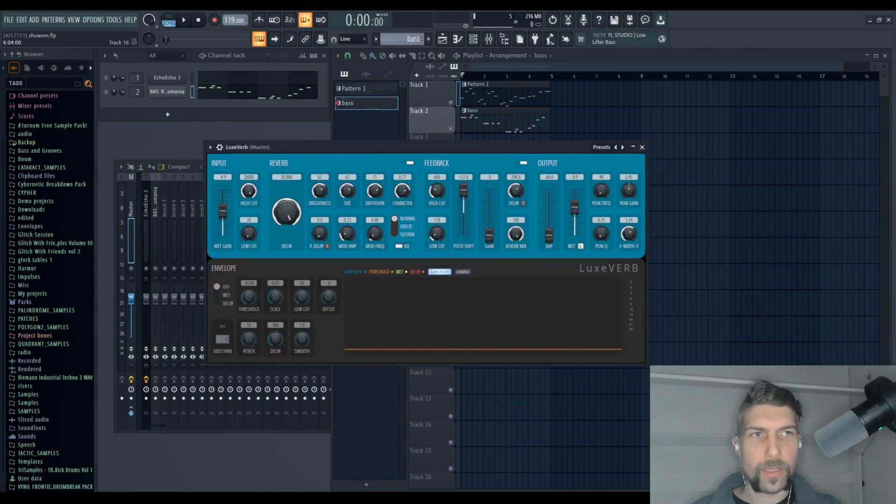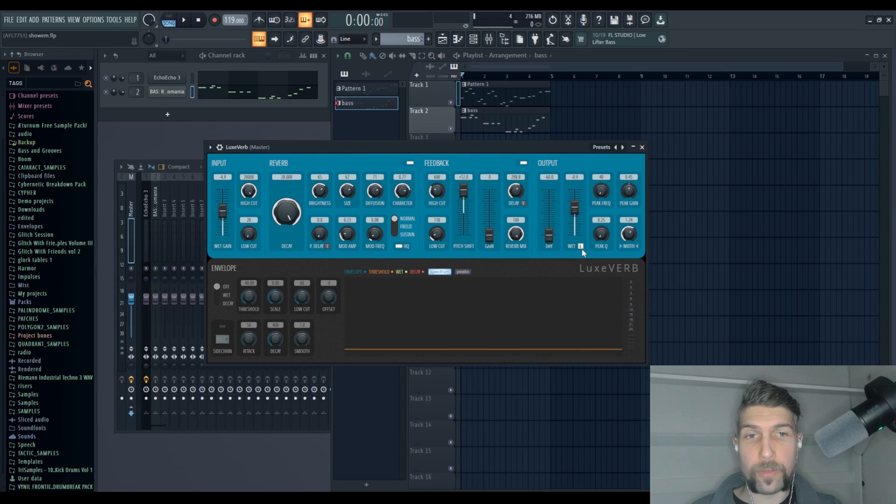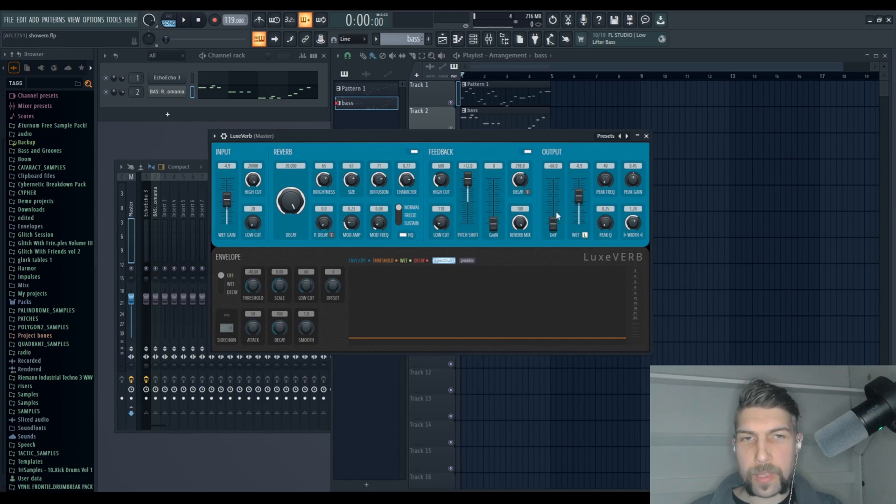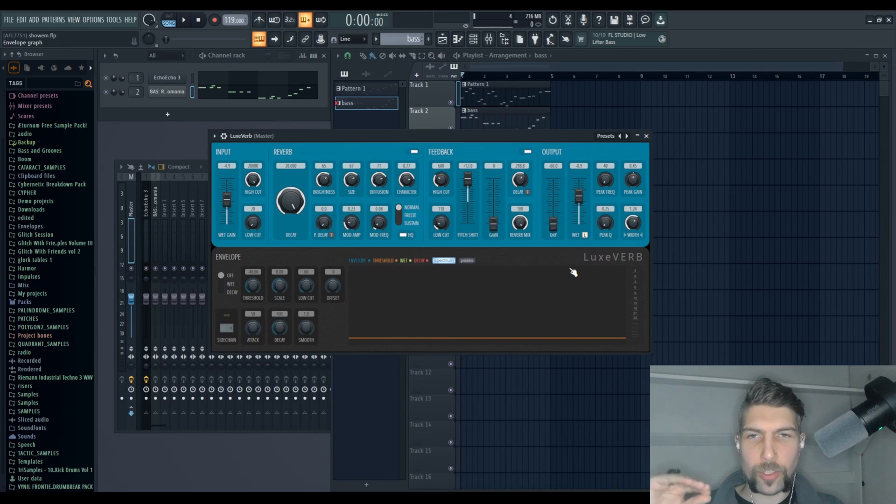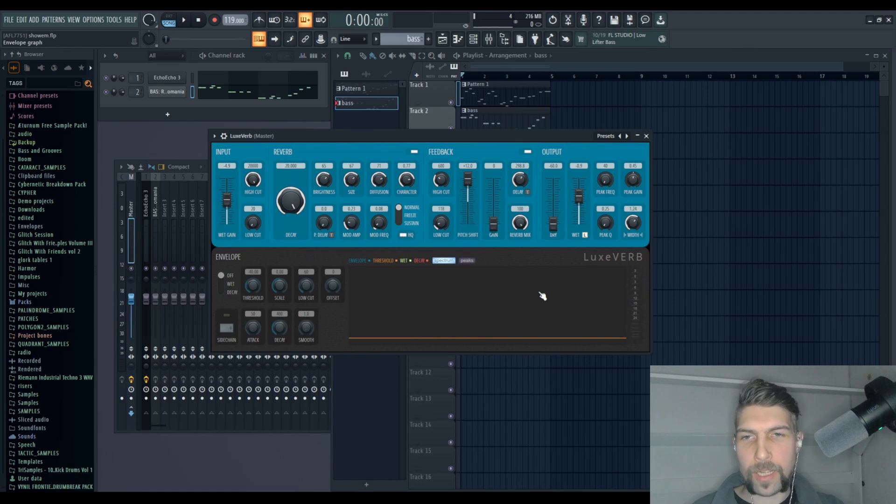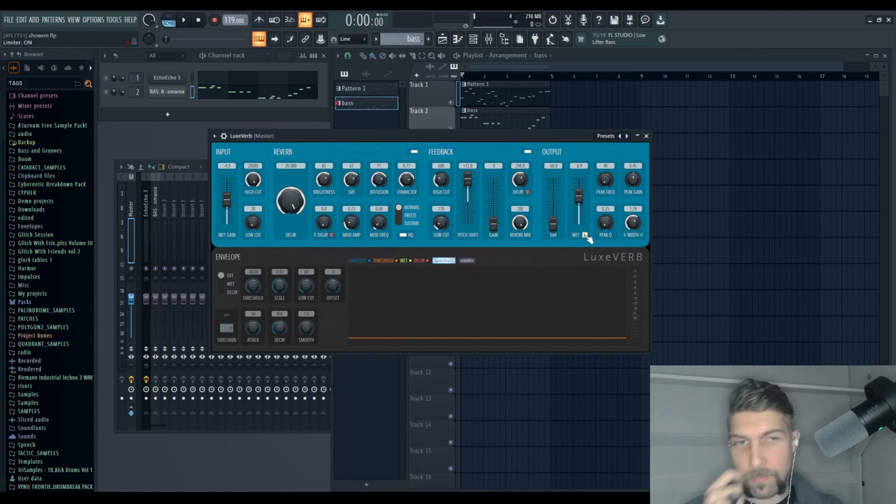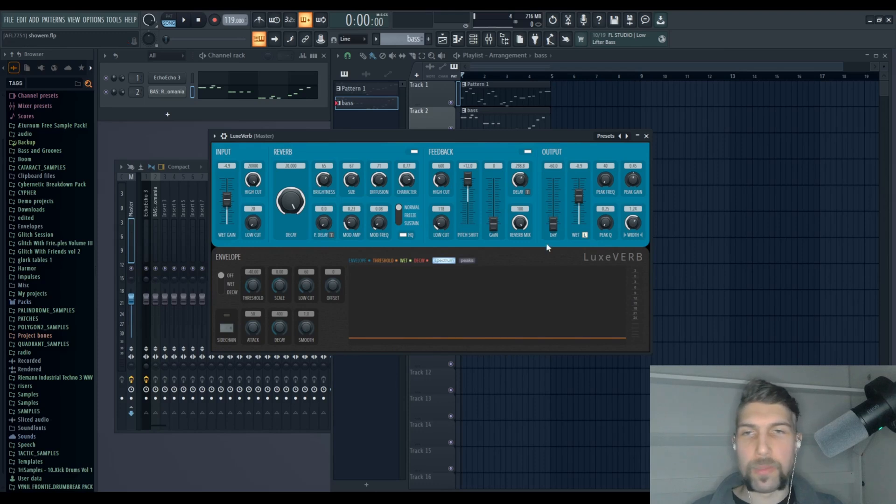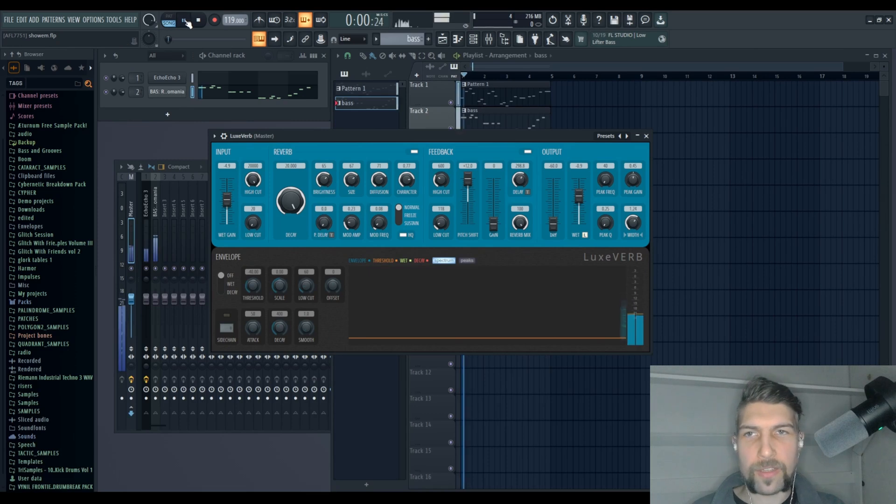Another cool feature is that we can now disable the limiter on the Luxverb. Sometimes when the signal gets too strong, you can hear kind of a choking, amplitude skipping of the reverb itself. That's when the limiter kind of pushes it down a little bit. Disabling it resolves the problem. So I'm not sure we can get an audible comparison, but let's try at least.